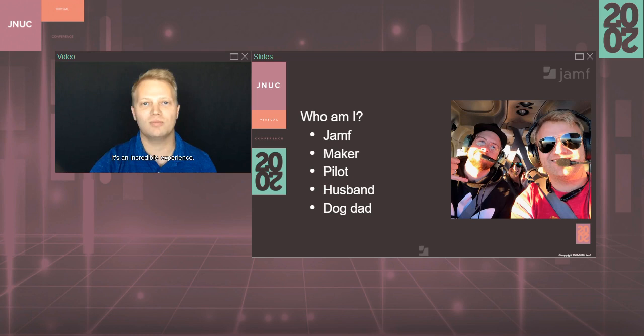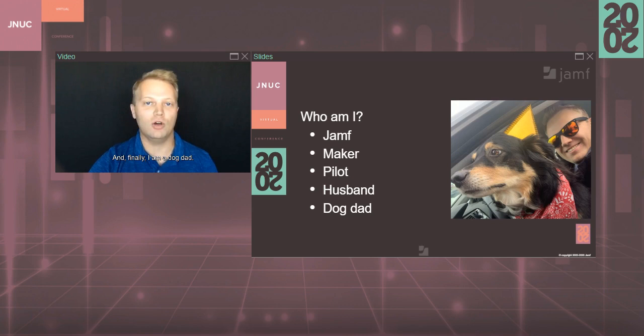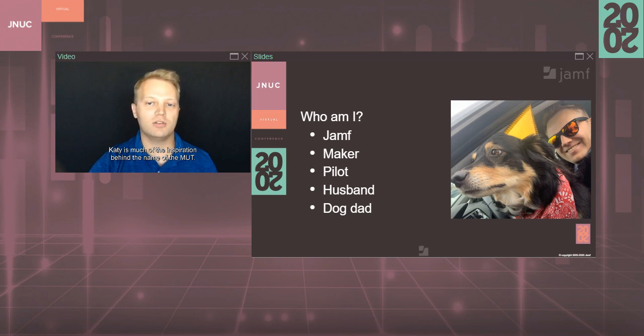I'm also husband to the most amazing woman in the world. My wife, Kelsey, is also a Jamf. She works in the Business Operations Department. Some of you may have had the pleasure of working with her as well. And finally, I am a dog dad. Our first human baby is due in November, but for now it's just Katie, shown here wearing a party hat for Dan Kubli's birthday. Katie is much of the inspiration behind the name of The Mutt.